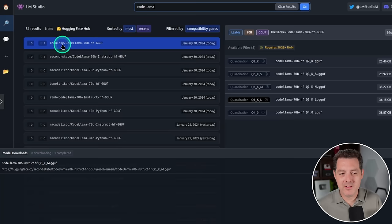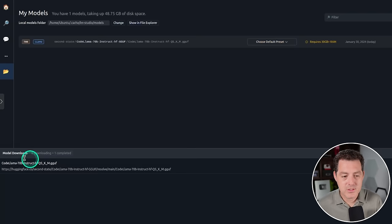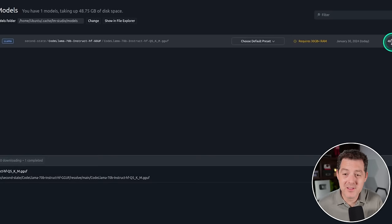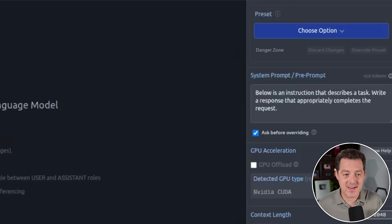And it looks like the bloke already has a quantized version right there, but we're going to be using SecondState's quantized version. So we already downloaded the CodeLlama 70b instruct quantized version by SecondState, so let's give it a test. It is nearly 50 gigabytes. So huge. And right here it says it requires 30 gigabytes plus of RAM. So let's test it out.